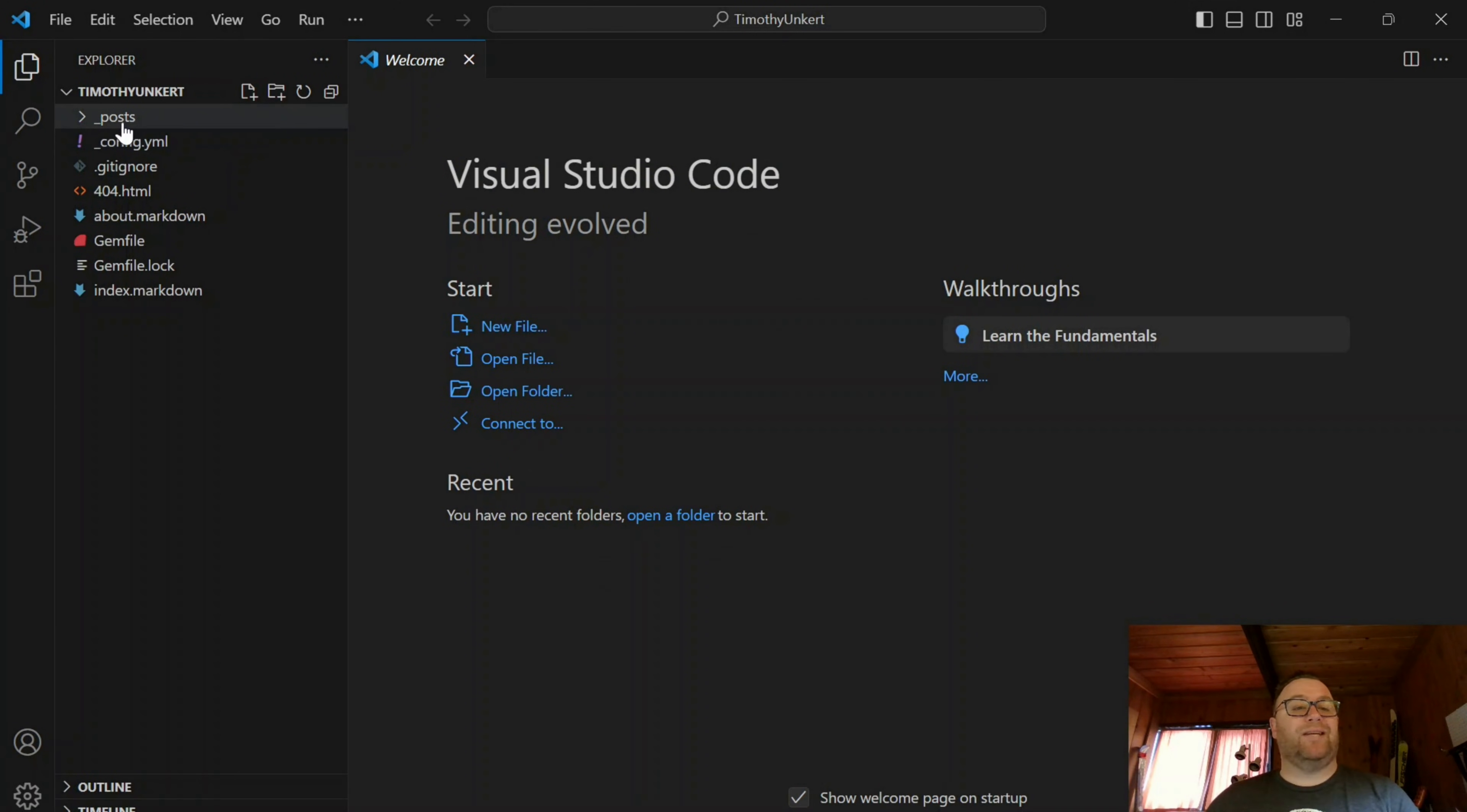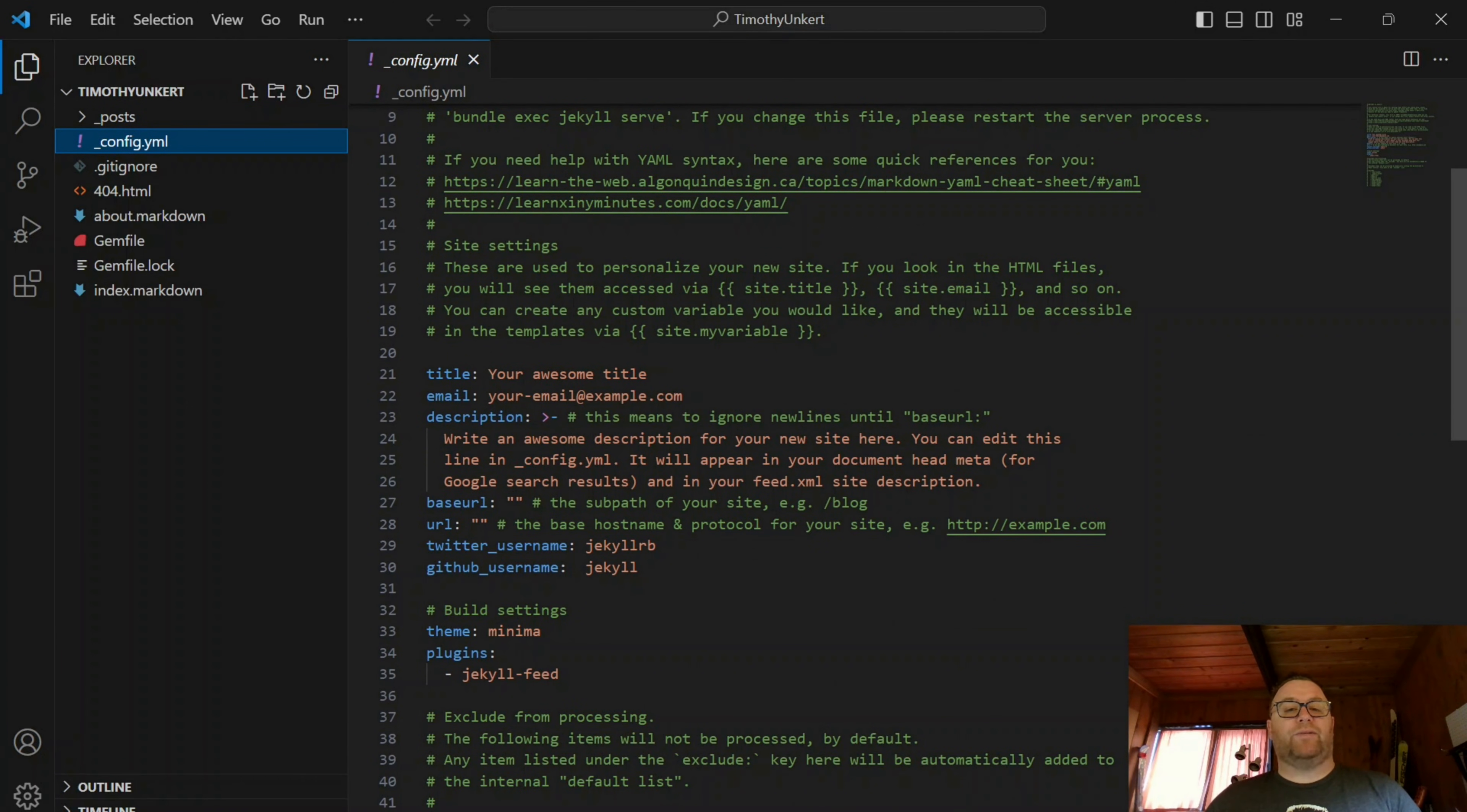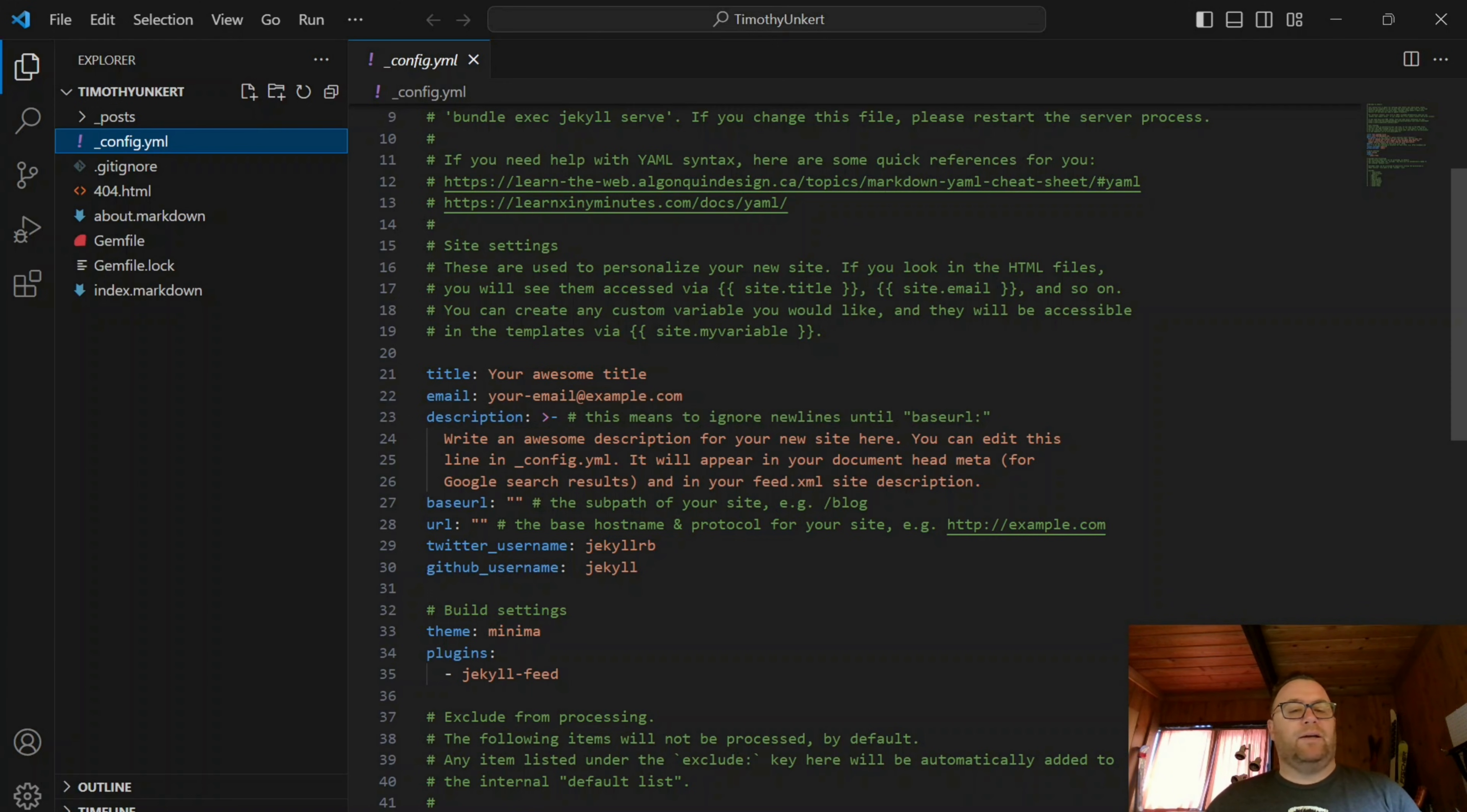And here we can see where we have our posts. We'll put our posts there. We have our config.yaml file. You can change the website title here. If you are running a Jekyll server, when you change some of this stuff, you'll have to restart the server, but you can do Twitter username, GitHub username,